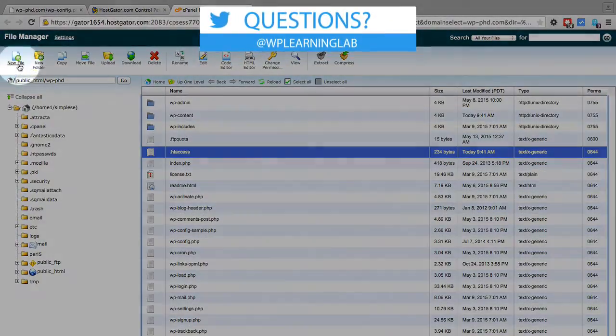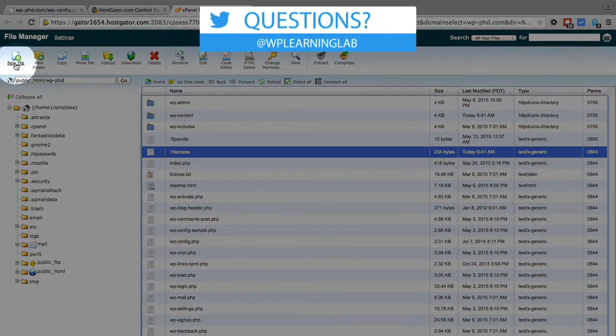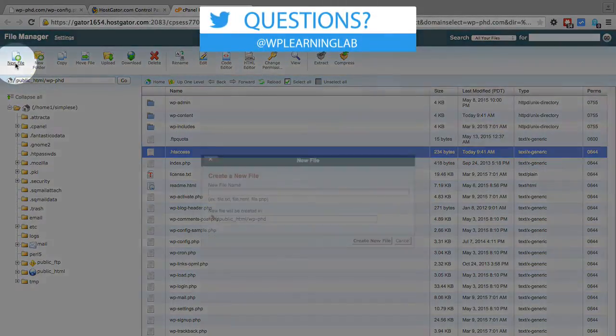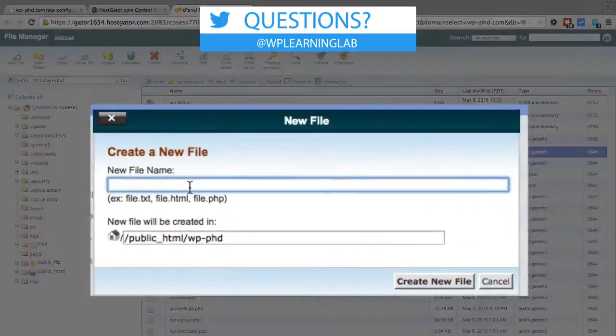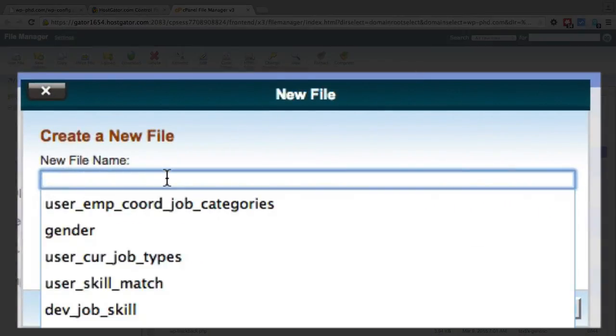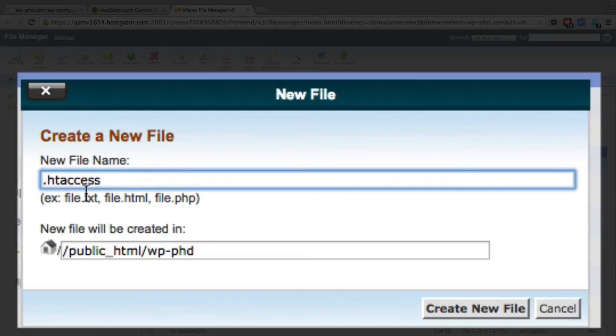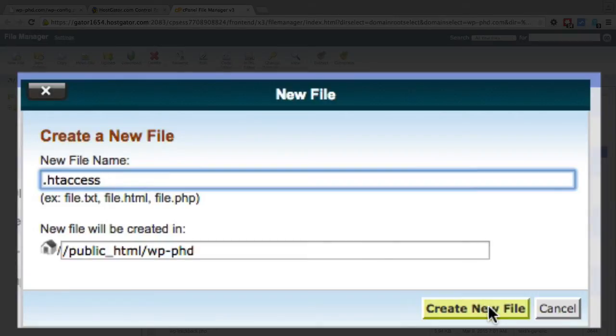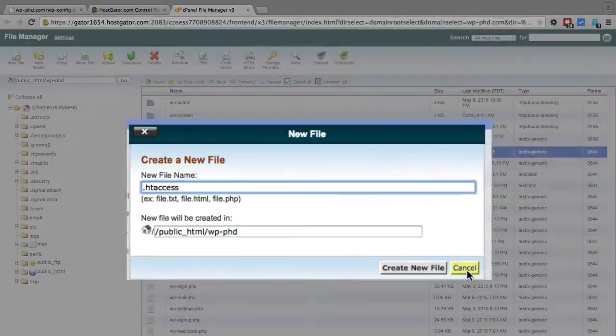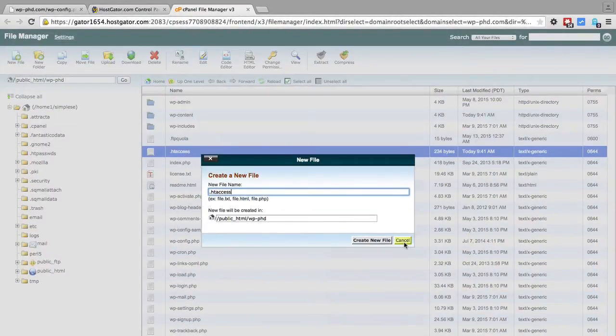Inside of the file manager we click on new file on the top left and then we just give the file a name and it's called .htaccess and that dot is very important. So don't forget that .htaccess and you click on create new file. I'm not going to do that right now because the file already exists.